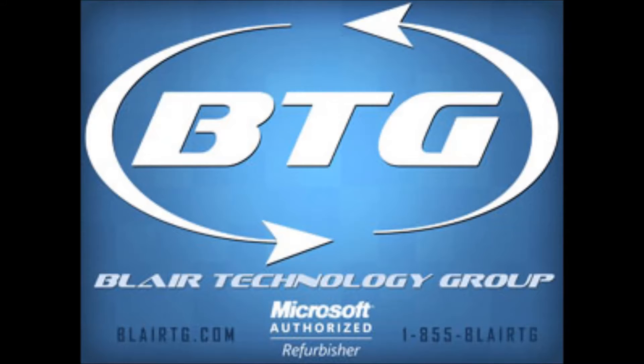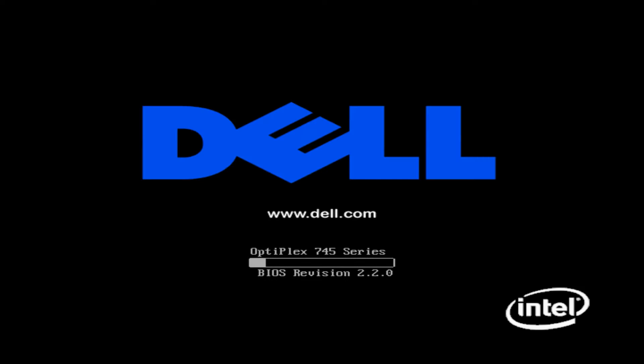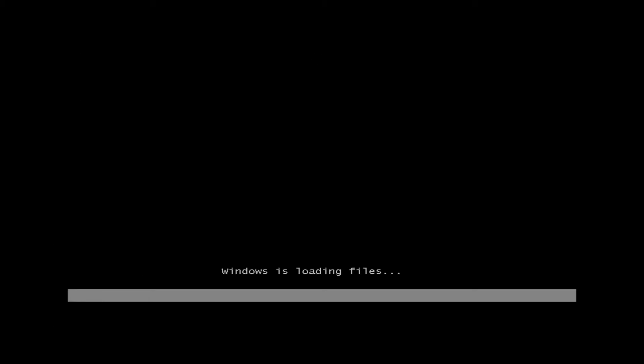So as you can see on my computer here, this is a Dell. So it comes up here. We start tapping F6, and it's going to go ahead and bring us to this Windows is loading file screen with a white bar going across the bottom. It'll load fairly quickly here, as you can see.